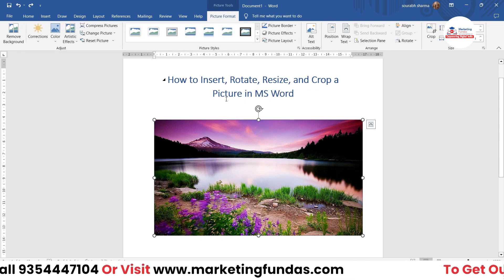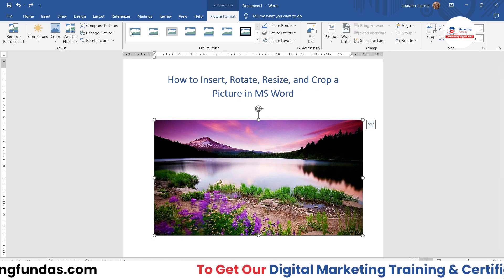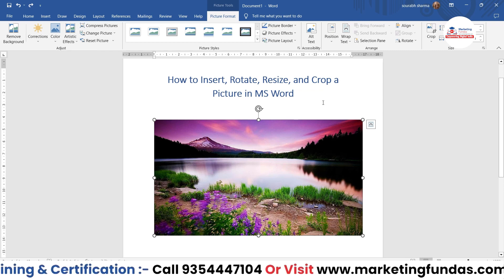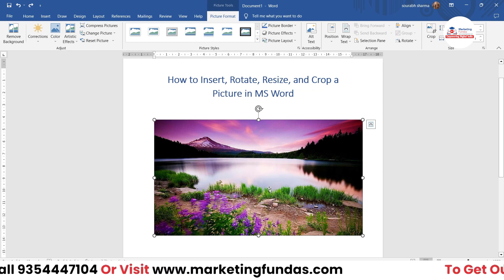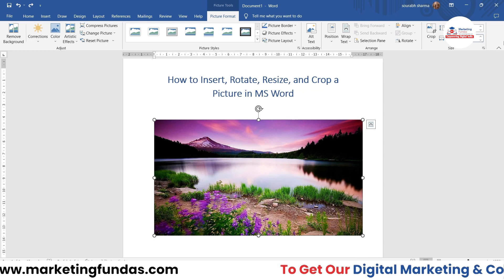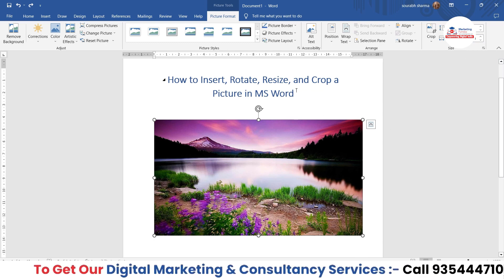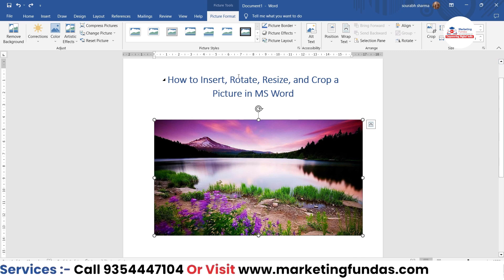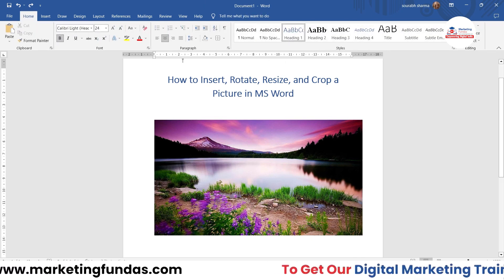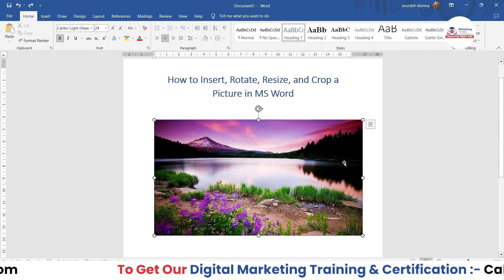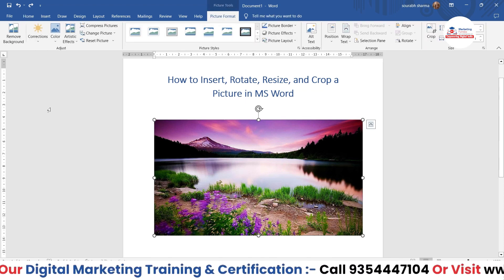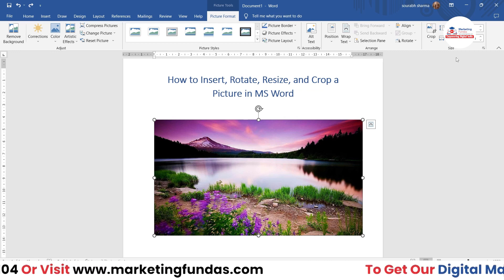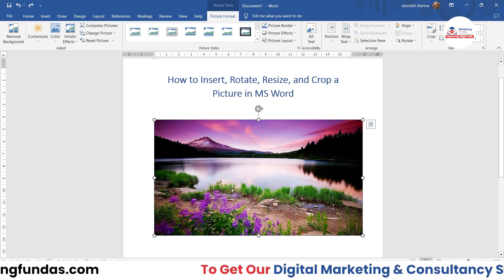One important note: if you cannot find these image format settings, you just have to click on the image to select it. Once selected, the Image Format settings will automatically appear. If you click on text, the options disappear; if you select the image, the image customization options appear automatically.